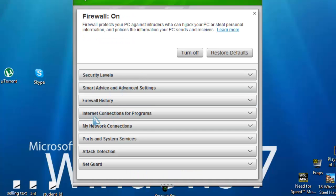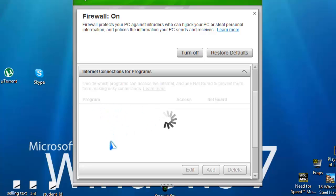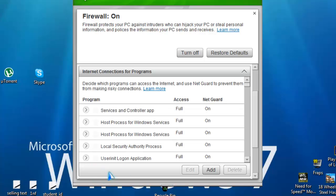And then go here where it says internet connections for programs, click on the arrow. Now it will start loading and all these programs will come up. Now it will be ordered by the date you had installed them or downloaded them.